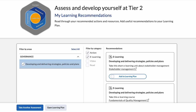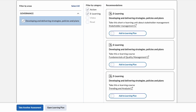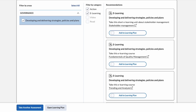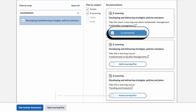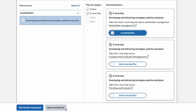After selecting submit assessment you will receive your personalized learning recommendations. Select add to learning plan. In this example let's select this short e-learning unit about stakeholder management, then navigate down to open learning plan.